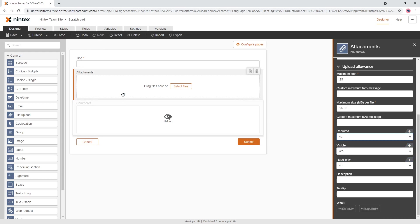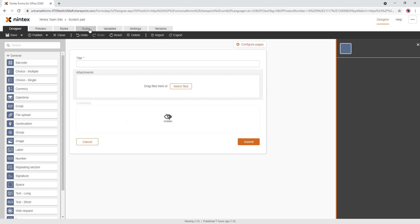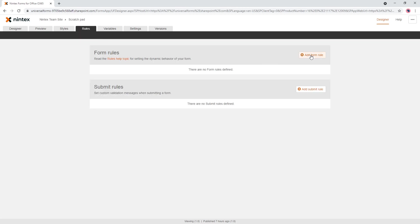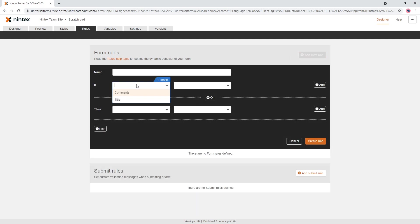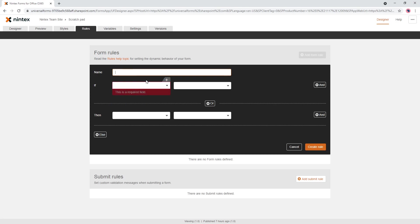What we want to do is if a file has been uploaded, make this visible. So what you want to do is come to rules, and you'll notice the file upload control isn't available in the drop down because it's actually a collection, and we don't support collections in the if drop down yet. So we'll give our rule a name, we'll say check if file upload contains file.